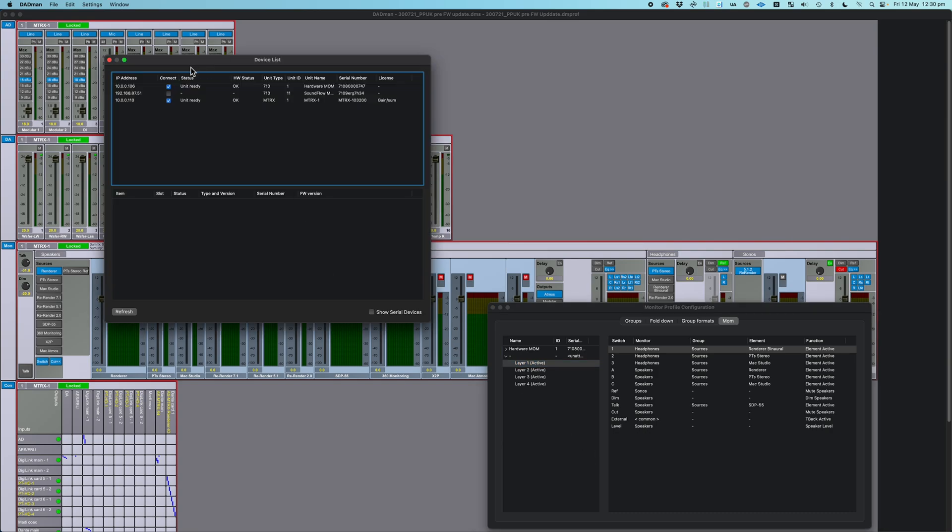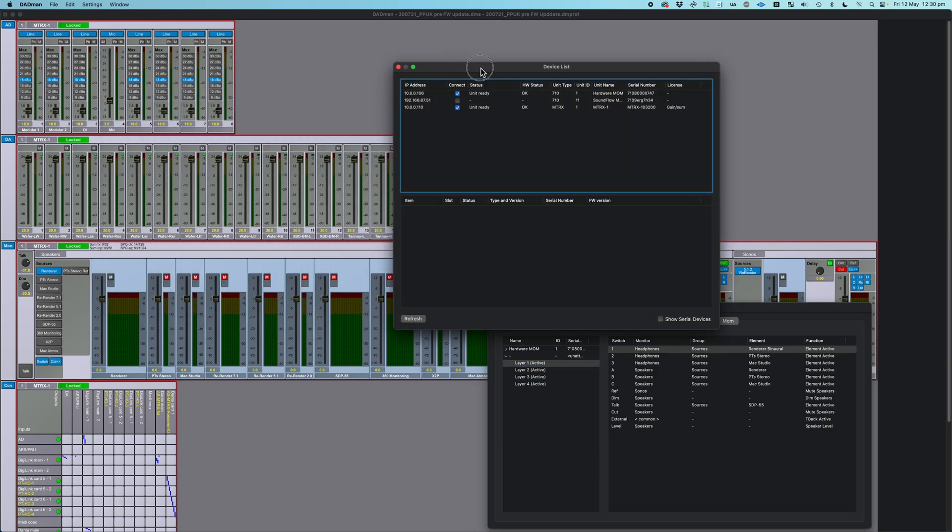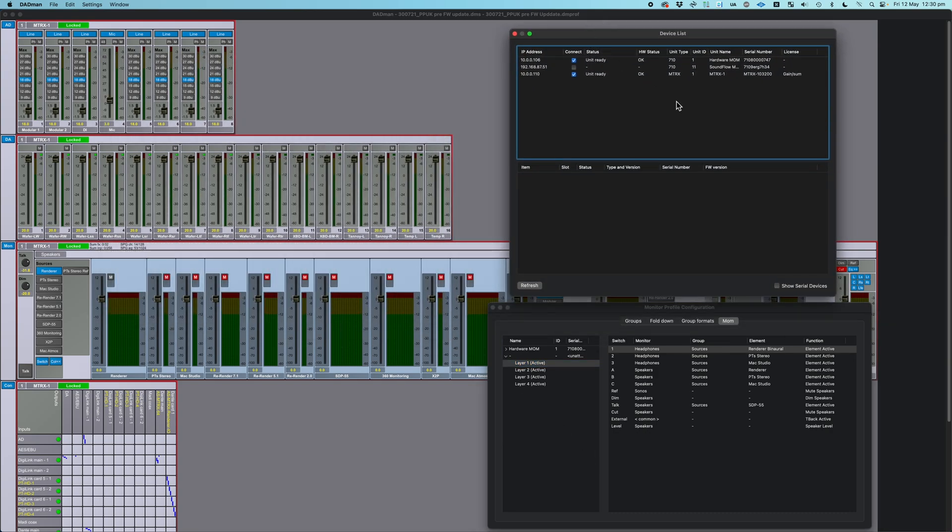And you can see here that this has connected to my Software Mom before, so it already shows up in the list. But if you've never launched this before, you would have your interface, and then if you have a Hardware Mom, it would show up, but that would be it.